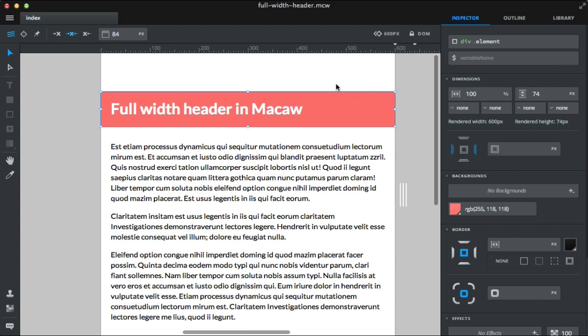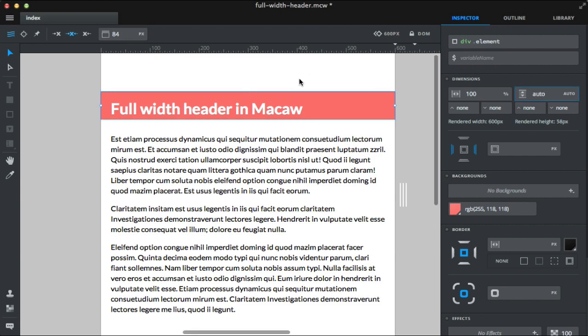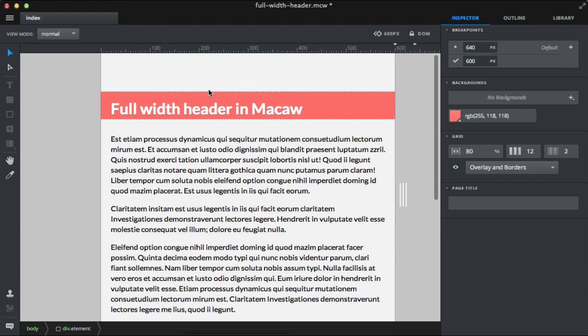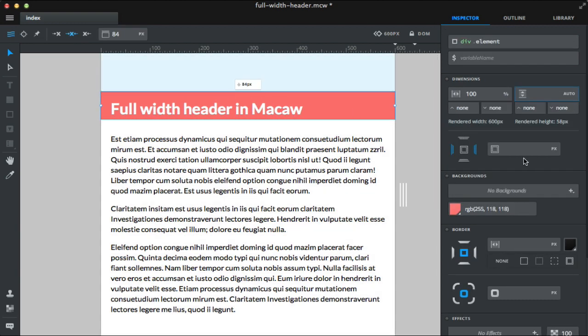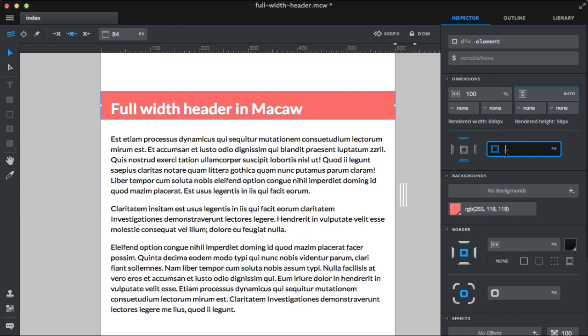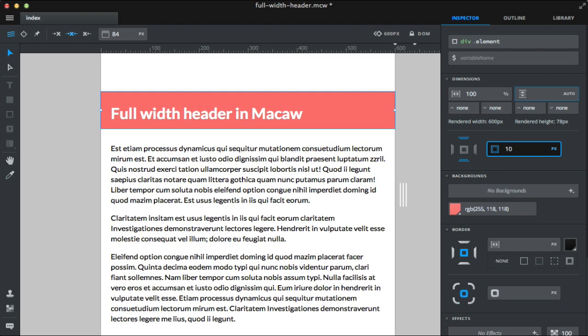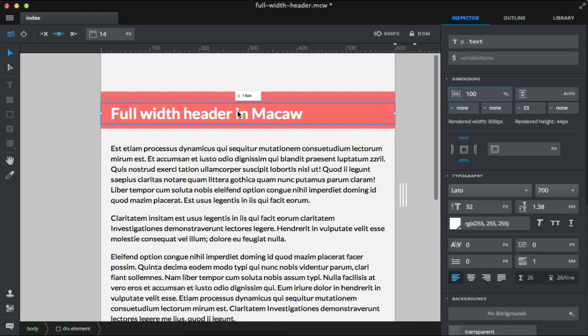Now you want the header height to be auto based on its children. And I'm just deleting that value.